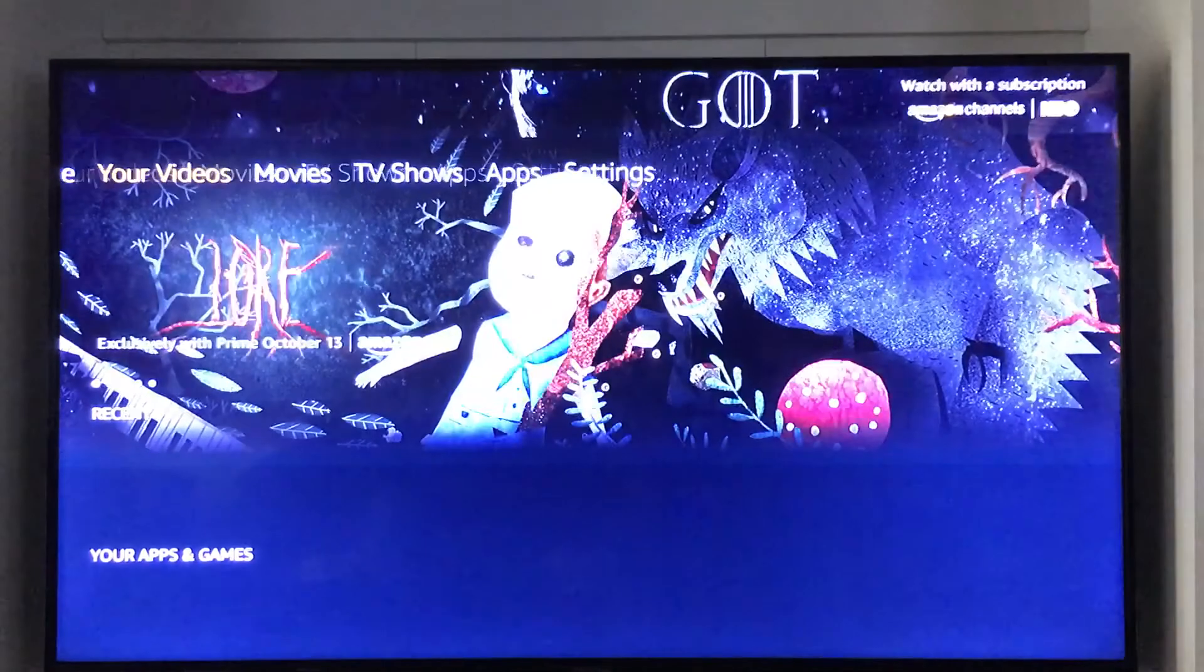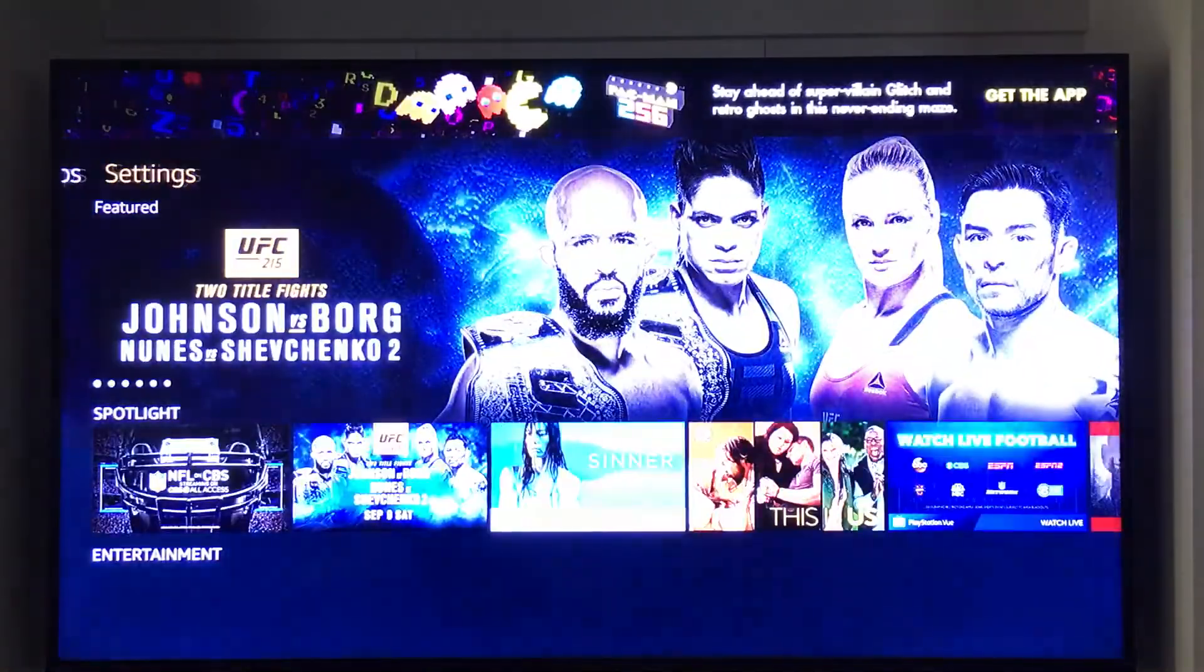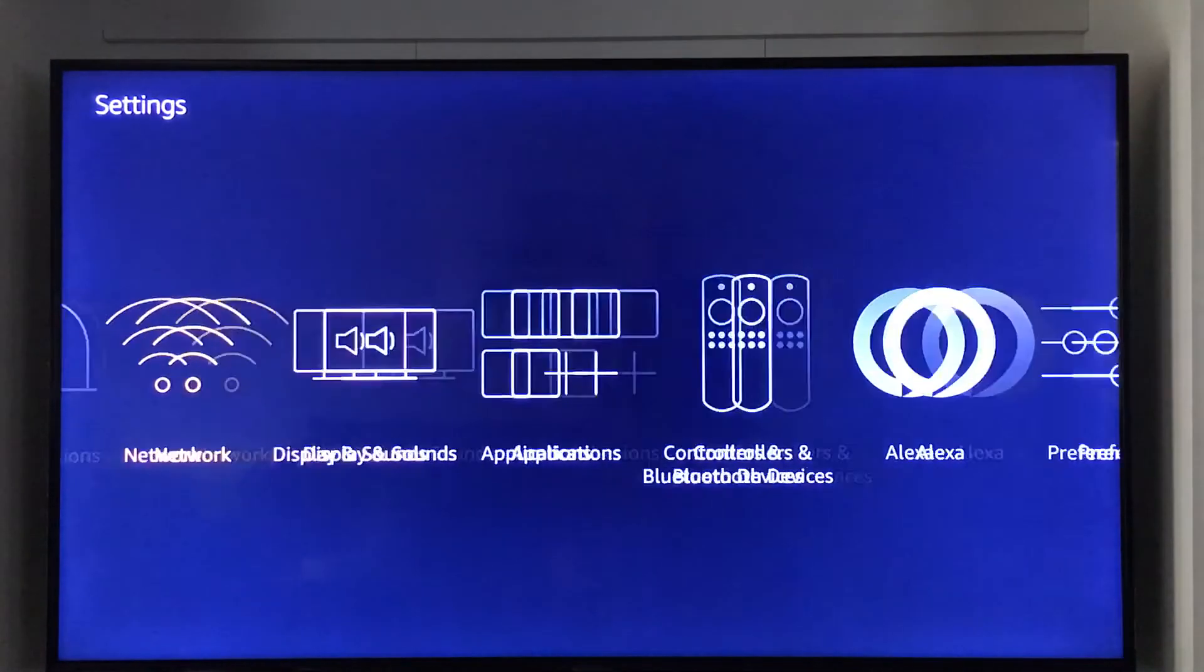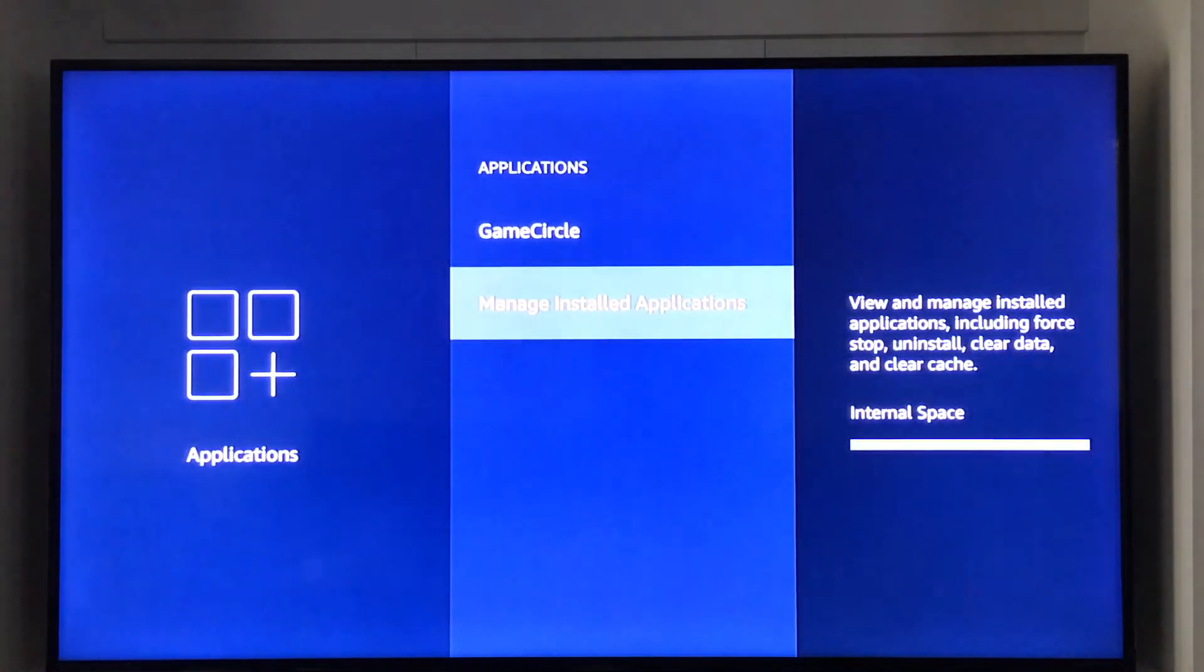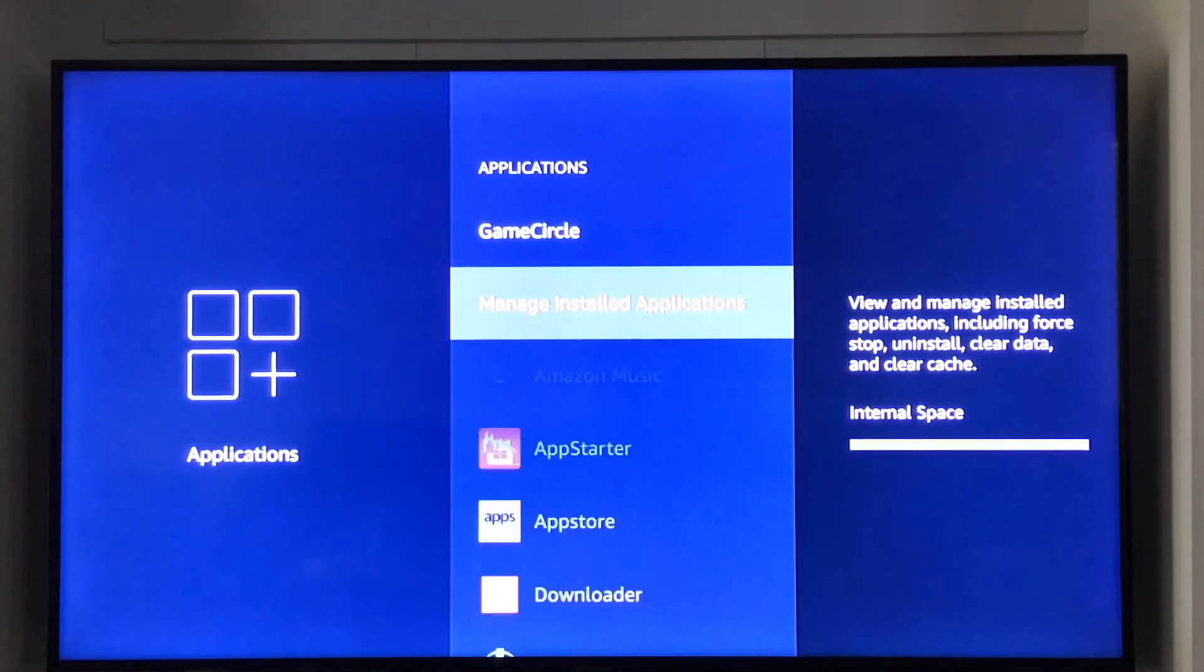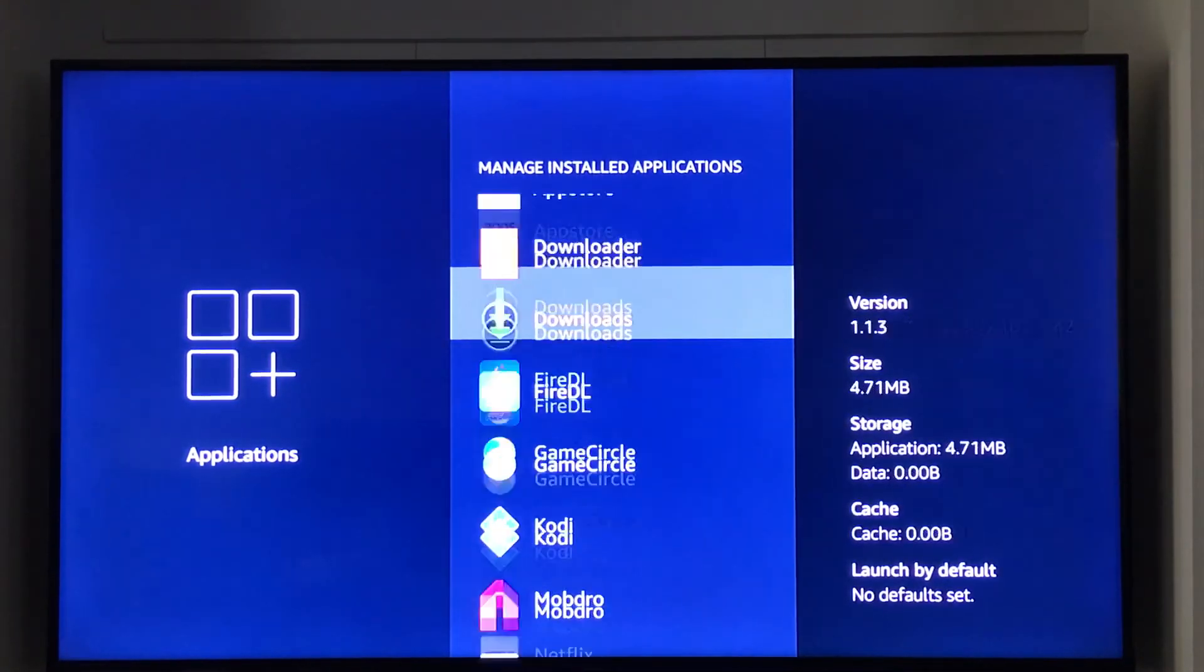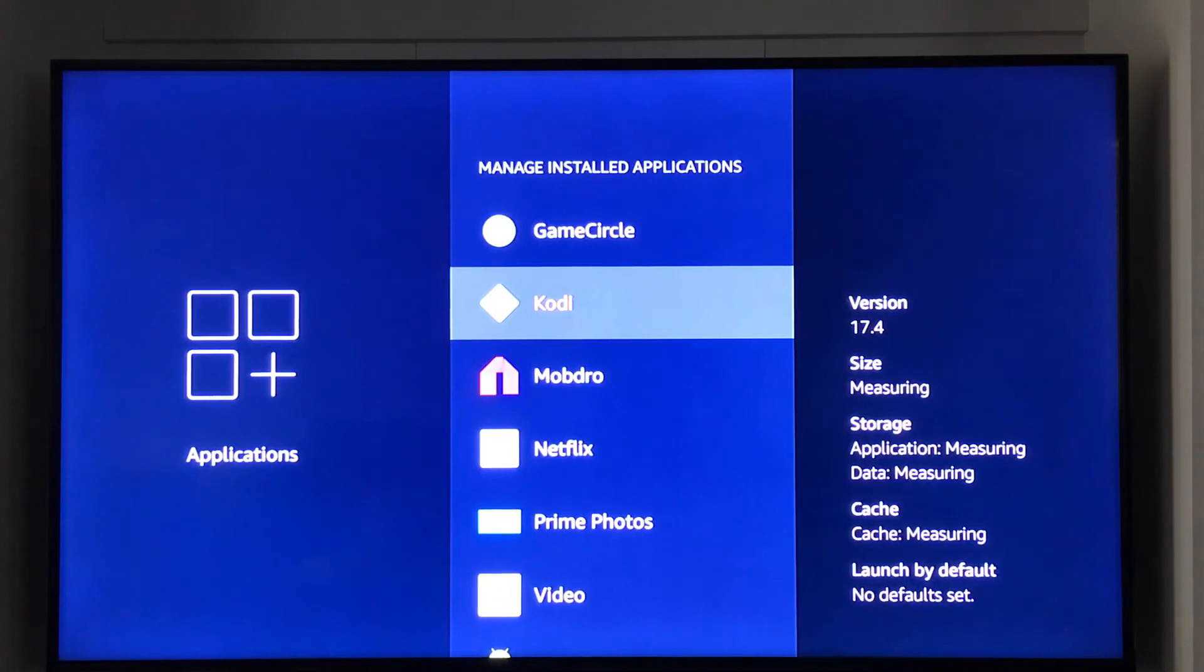I'm going to go into settings. We'll slide on over to settings again, go into applications. I just want to show you that it did update to 17.4. Manage installed apps. Let's go on down there to Kodi and it does say Kodi version 17.4.